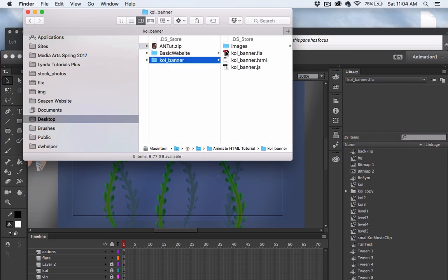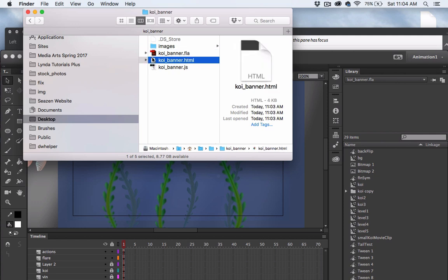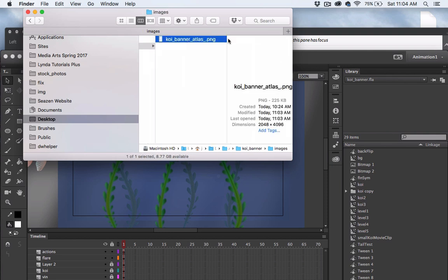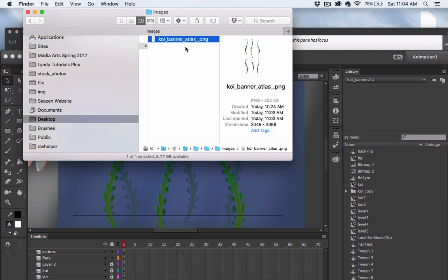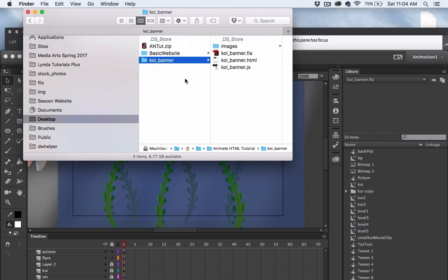We don't actually need the generated HTML file itself, but we will need some code from it. We'll also need the JavaScript file and the image files, which need to be inside a folder named images. If I drag this images folder into my basic website root folder, I will overwrite the images I already have there.